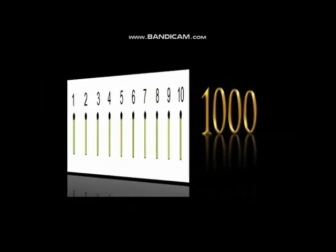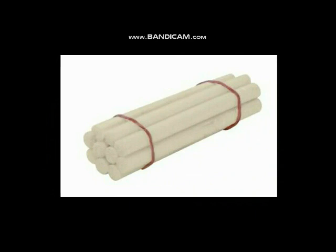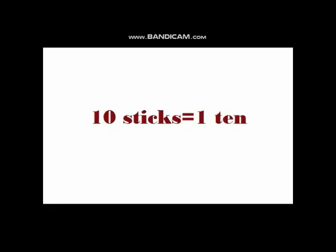For example, how do we count these sticks? Let us count: 1, 2, 3, 4, 5, 6, 7, 8, 9, 10. Ten sticks put together make one group — it's called 1 ten. So we can write it as one 10.